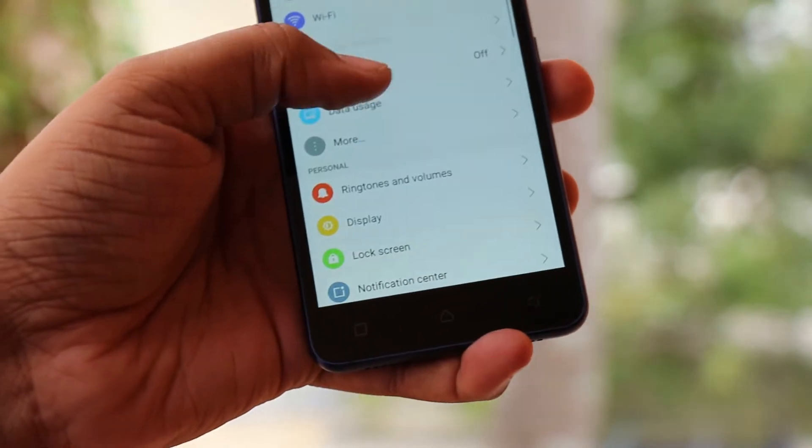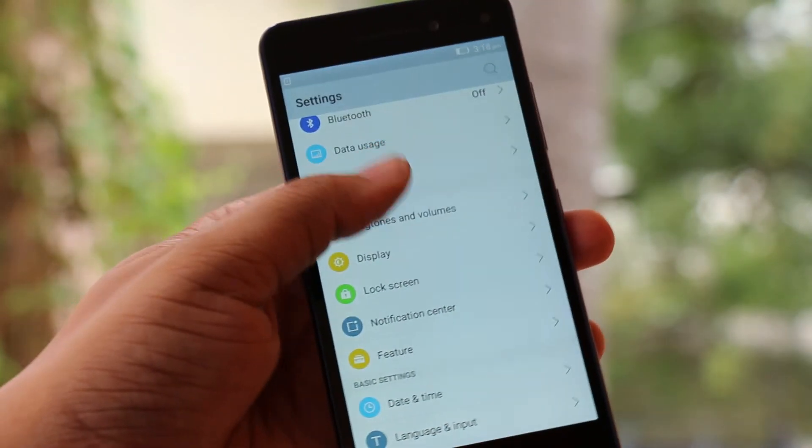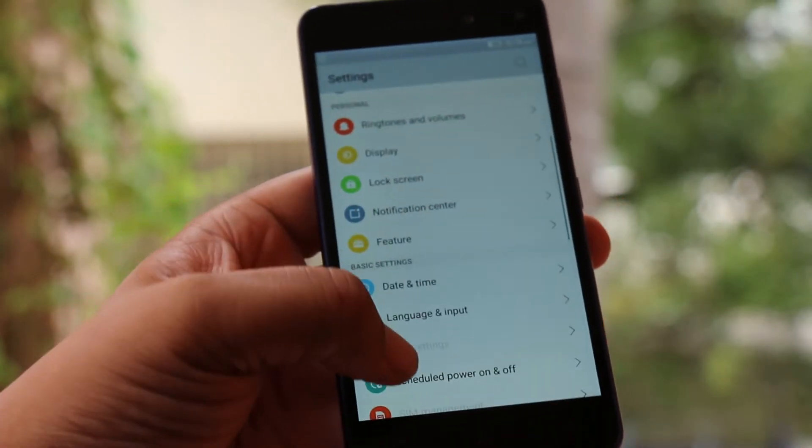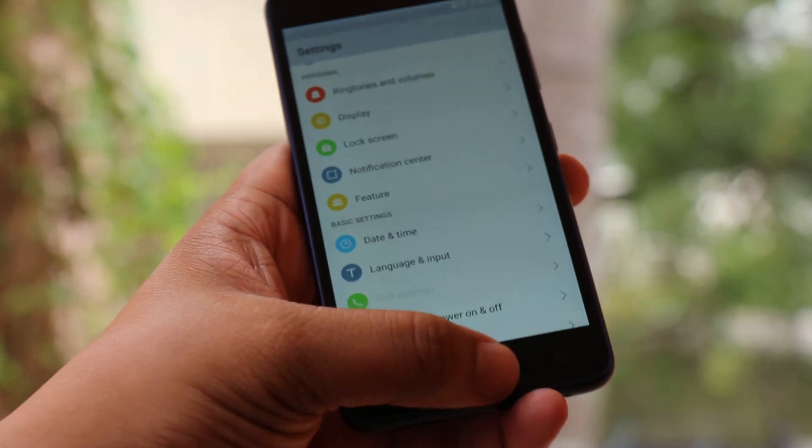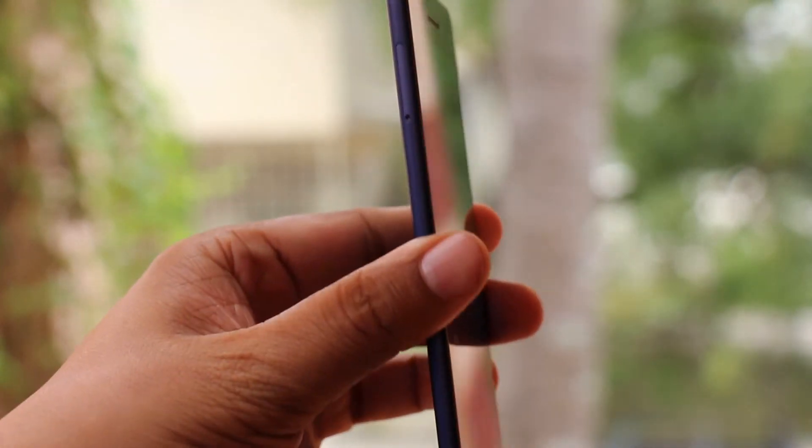The VIBE UI has come a long way in terms of getting refined and being more smooth, but let's go back to the design aspects of the phone because that is what this is all about.